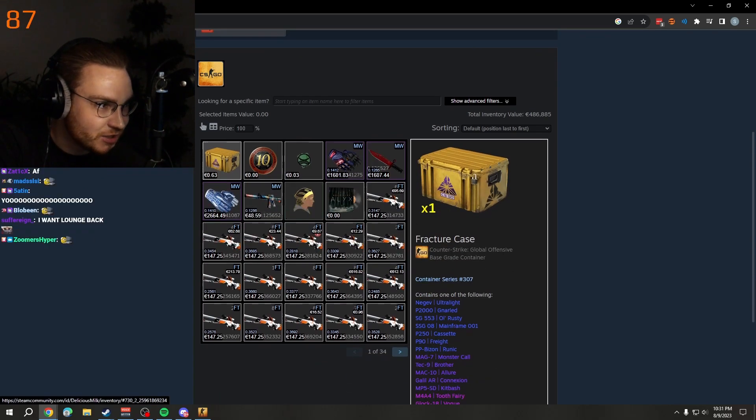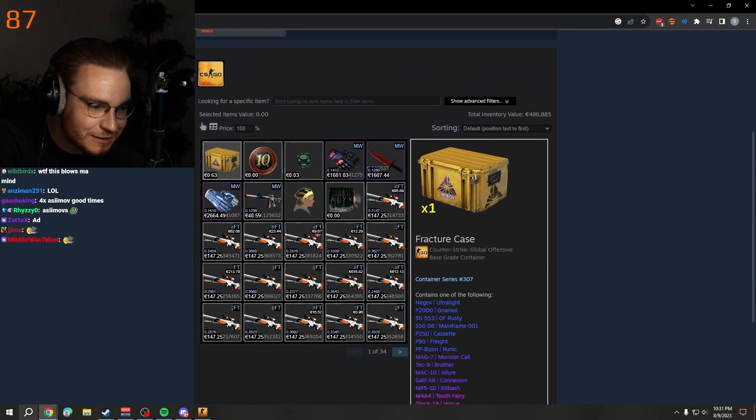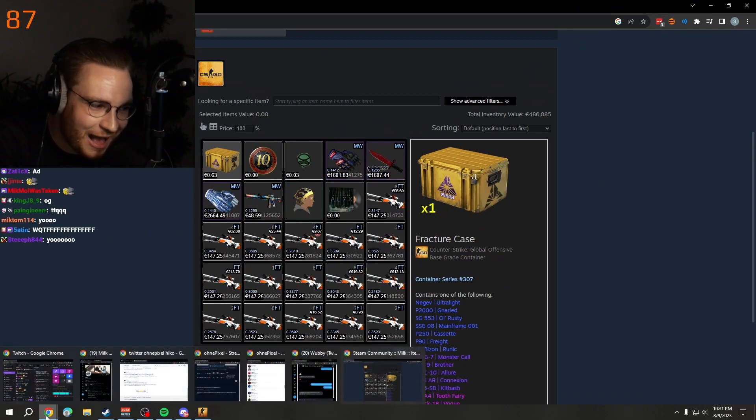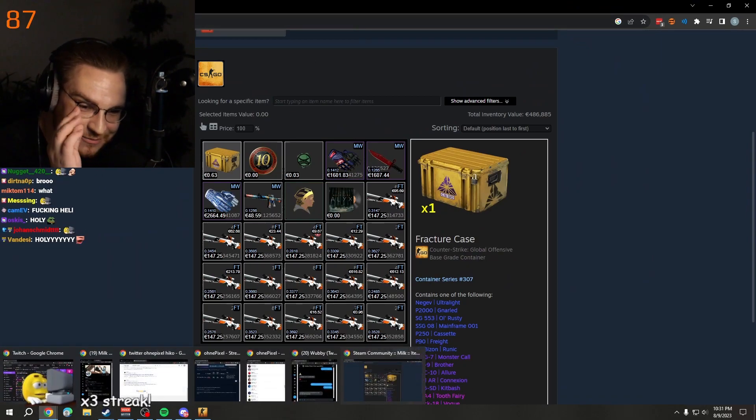And now he's a pro TF2 player. How random is that?